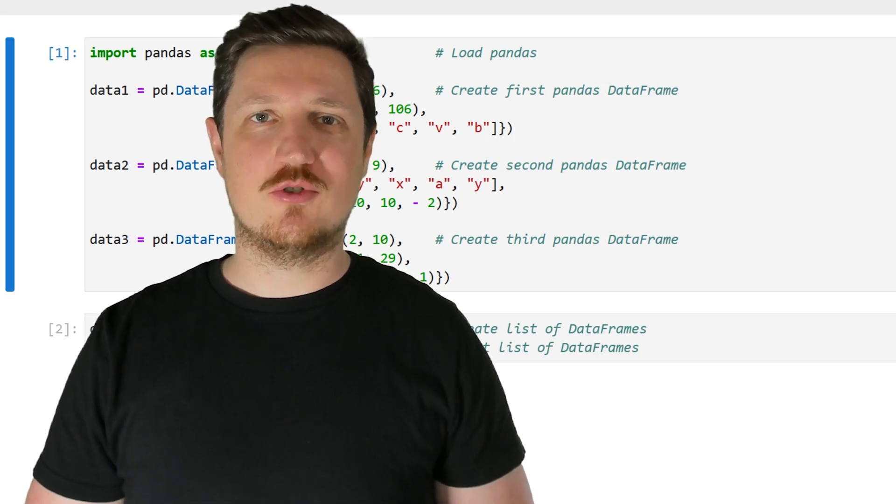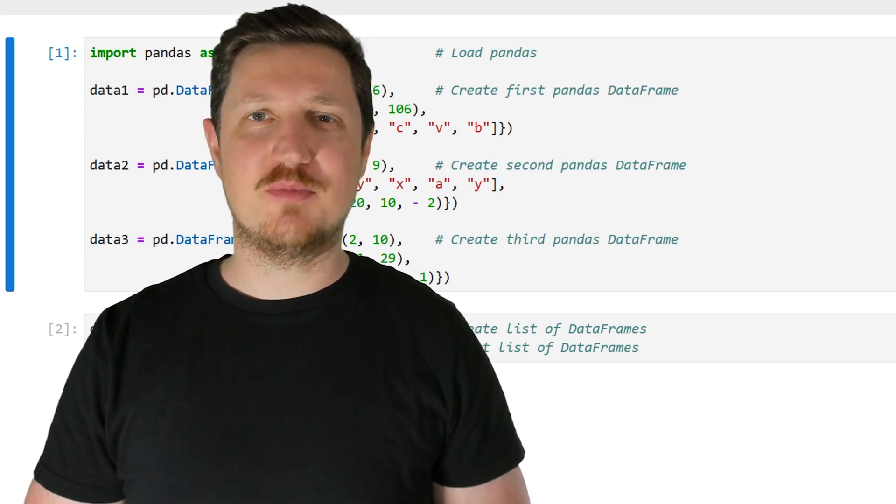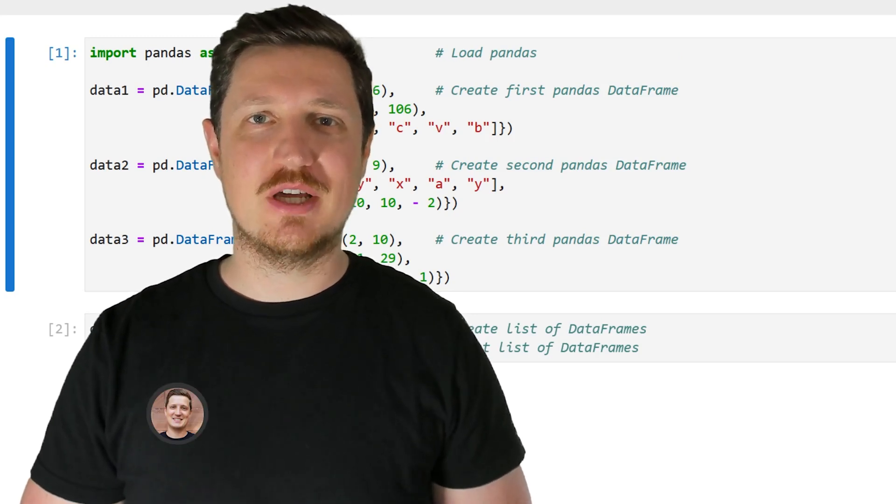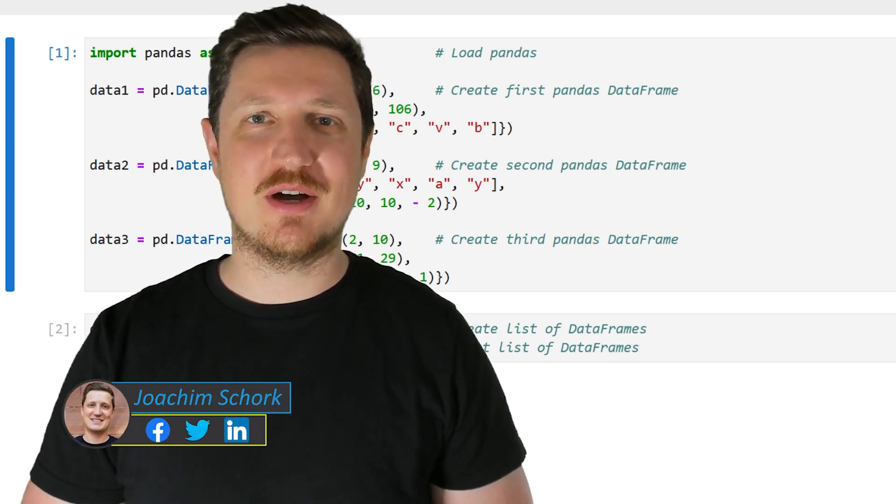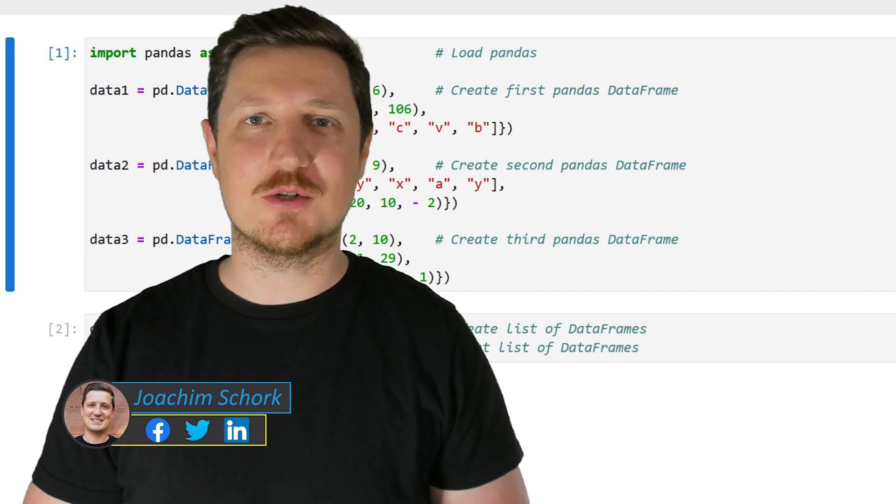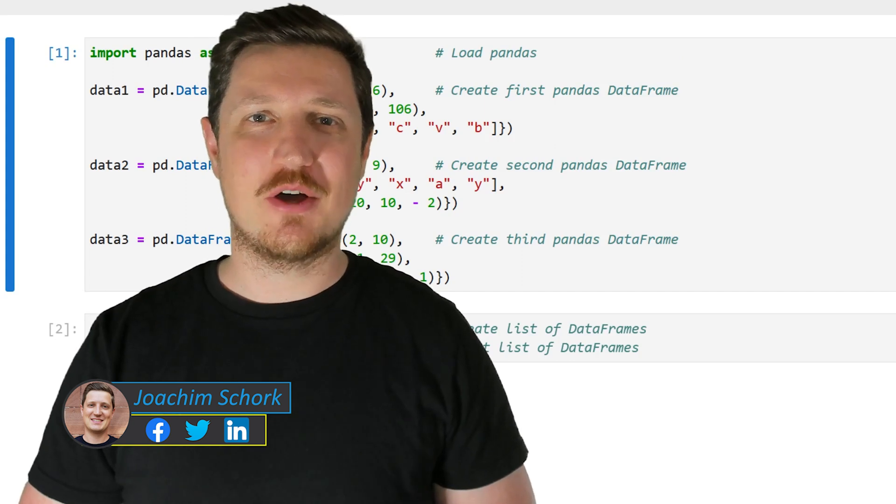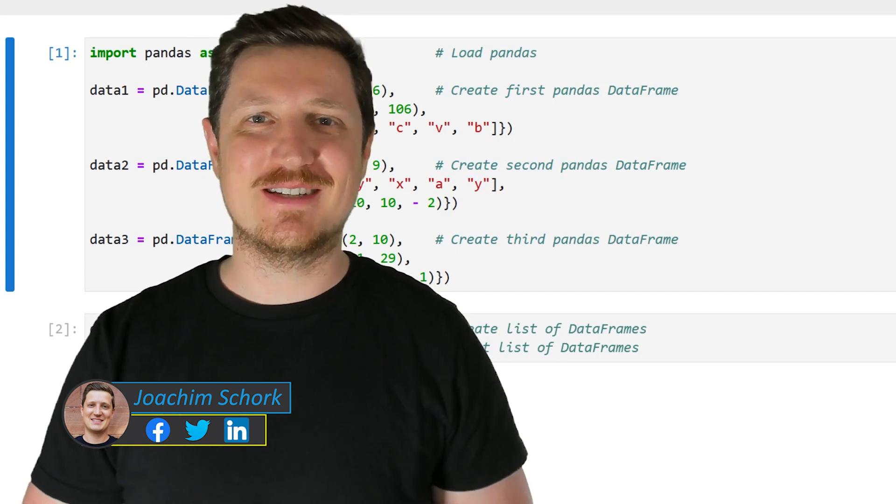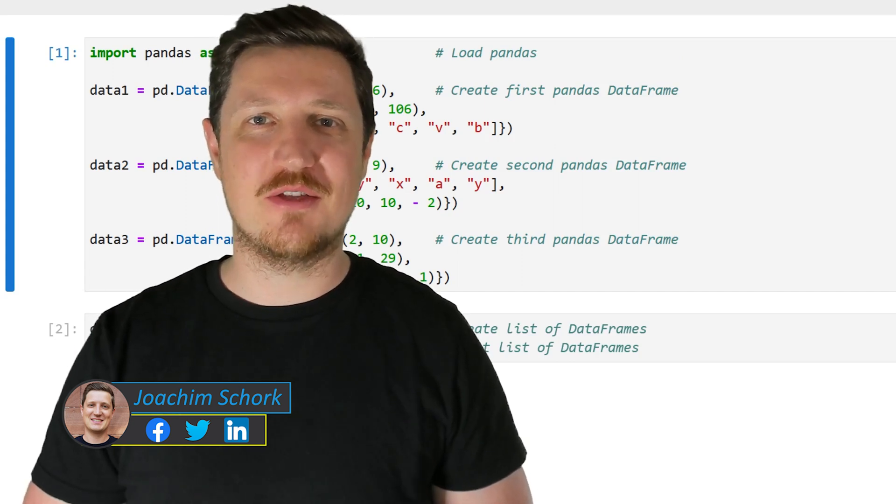This video explains how to merge a list of Pandas data frames using the Python programming language. So without too much talk, let's dive into the Python code.